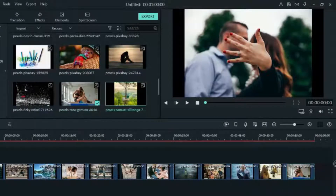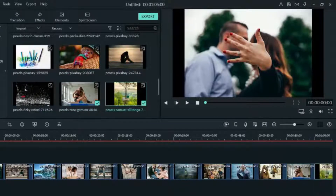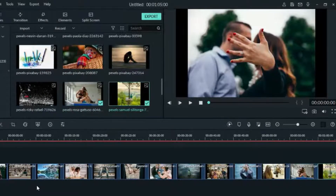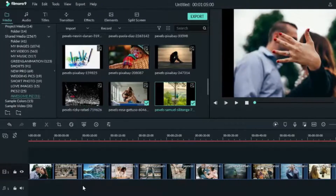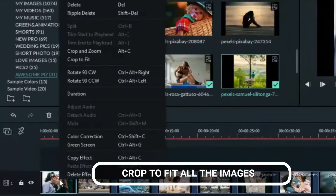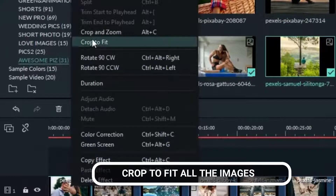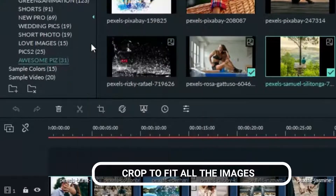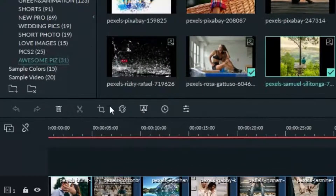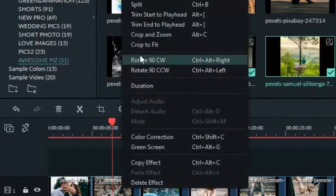Alright, so when we're done, we need to crop the footage to get rid of the blank space on the sides.